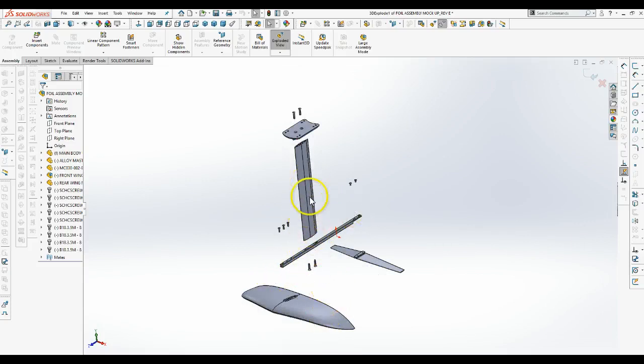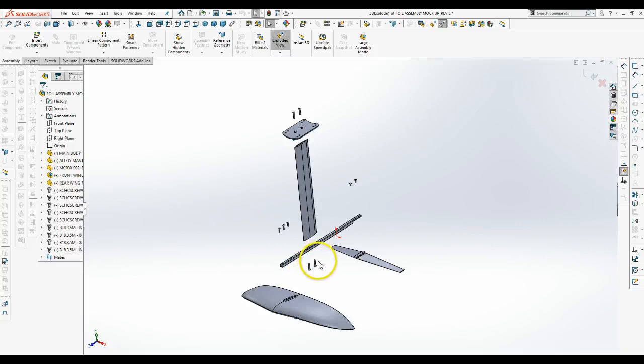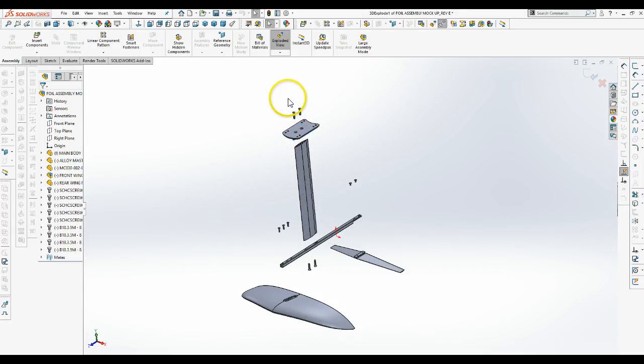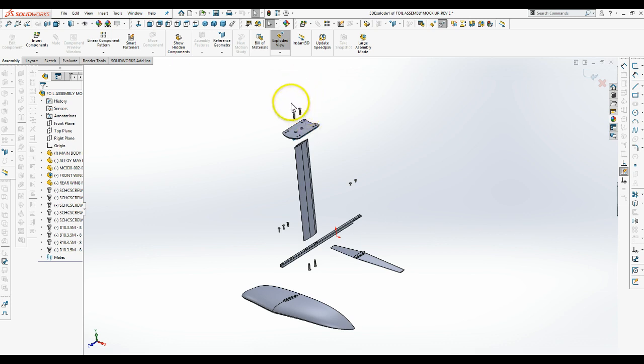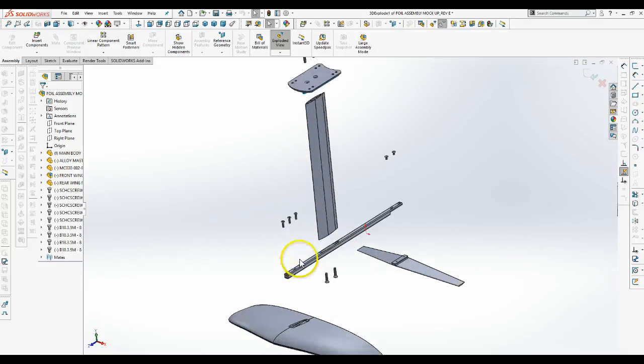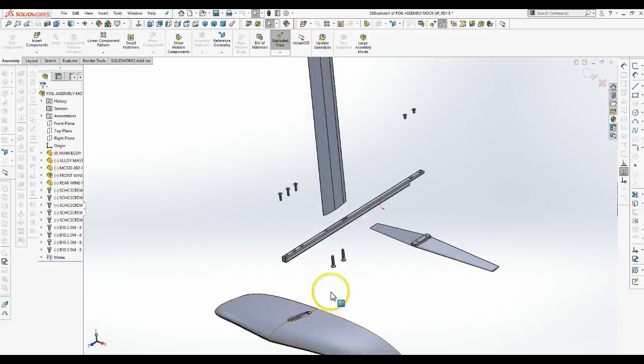As you can see, the mast has two M8 by 1.25 fasteners running through the bottom of the fuselage into the mast. The mounting plate in turn has two M8 by 1.25 countersunk screws running through it. And then we have M6 fasteners running through the fuselage into the front and rear wings.